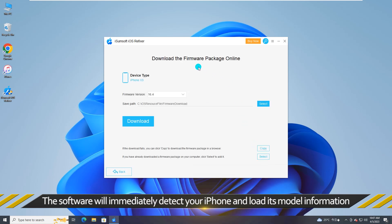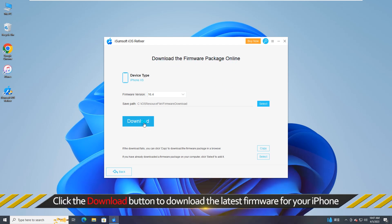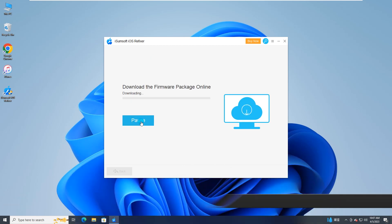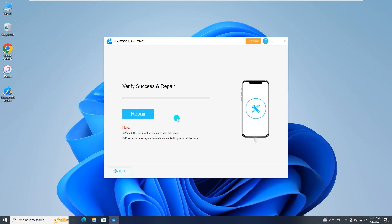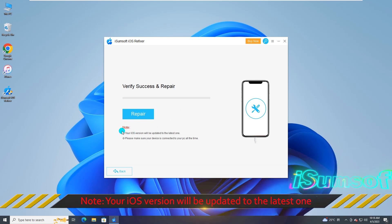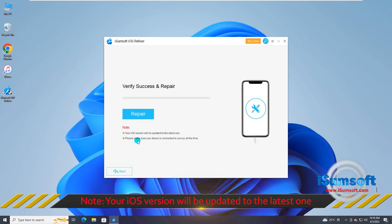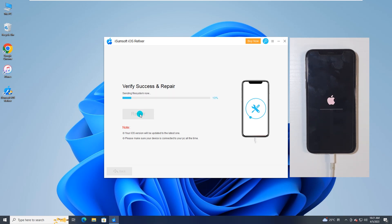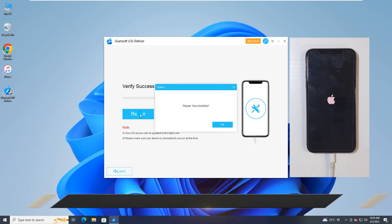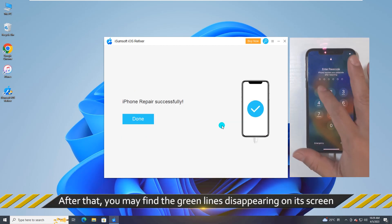iSomsoft iOS Refixer will immediately detect your iPhone and load its model information. Click Download to download the firmware package for your iPhone, then click Repair to start fixing the iPhone with green lines. After that, the iPhone will automatically restart and the green lines should disappear from the screen.